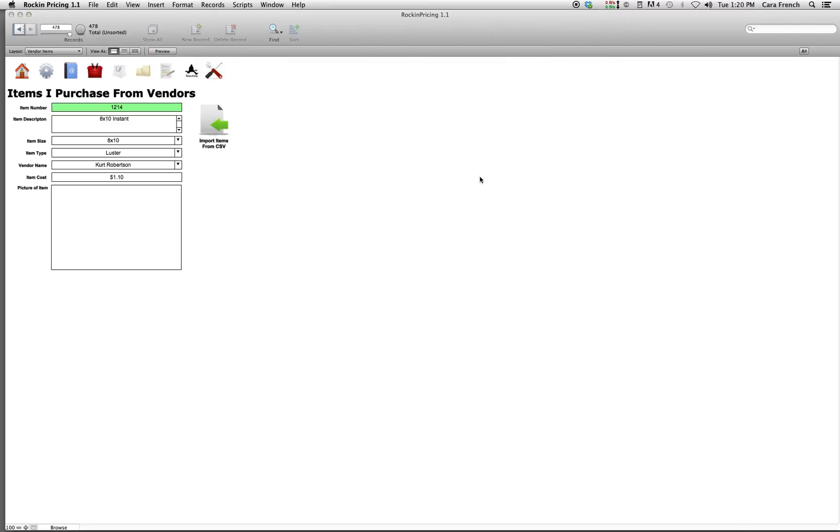And there we go. Once again, thank you for choosing Rockin' Pricing, and we'll see you in the next movie.